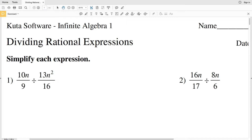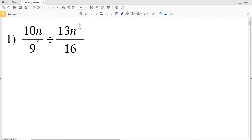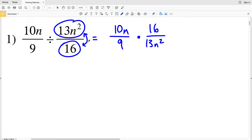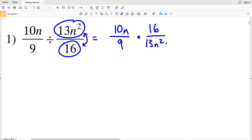In this video we're going to start the CUDA software Infinite Algebra 1 free worksheet on dividing rational expressions. Our directions are to simplify each expression. When dividing rationals, we can think of that as multiplying by the reciprocal of that fraction.